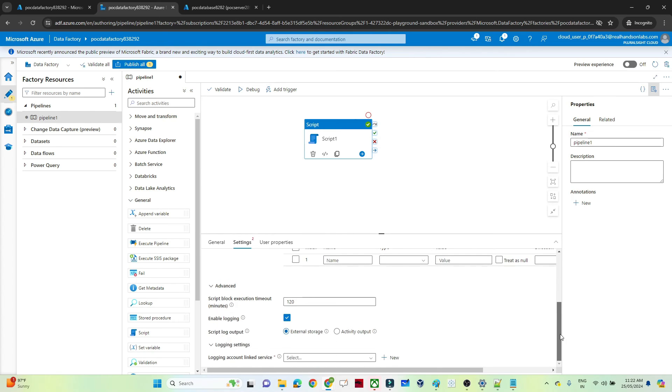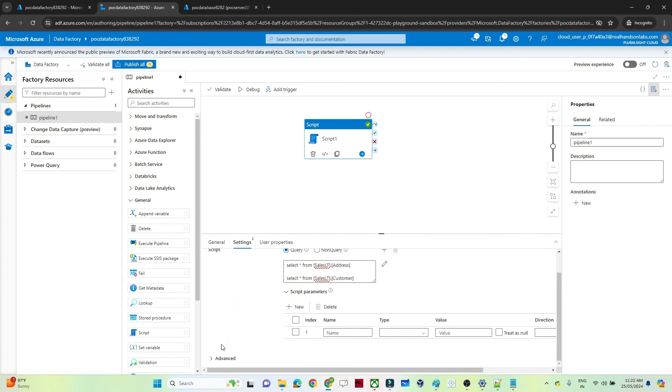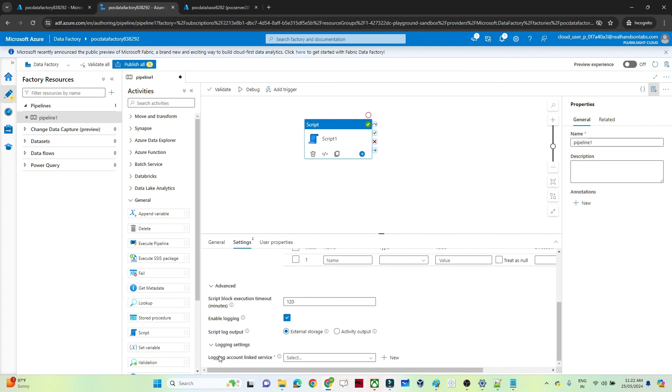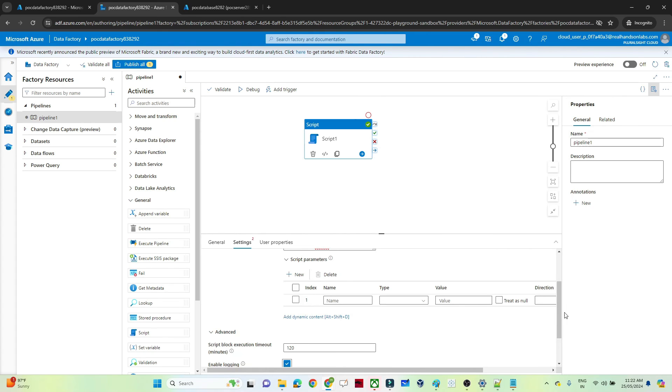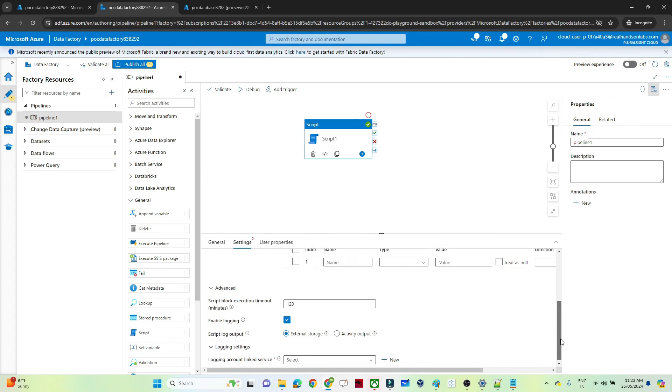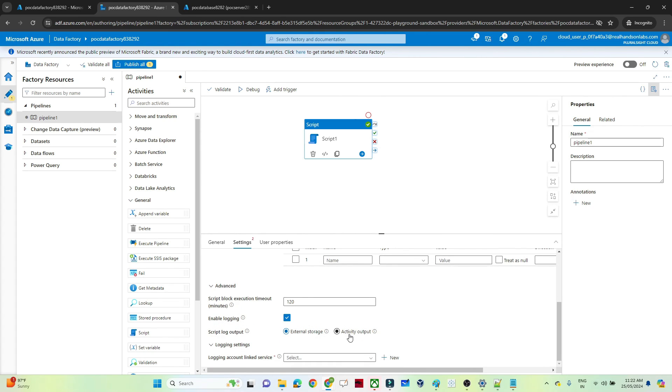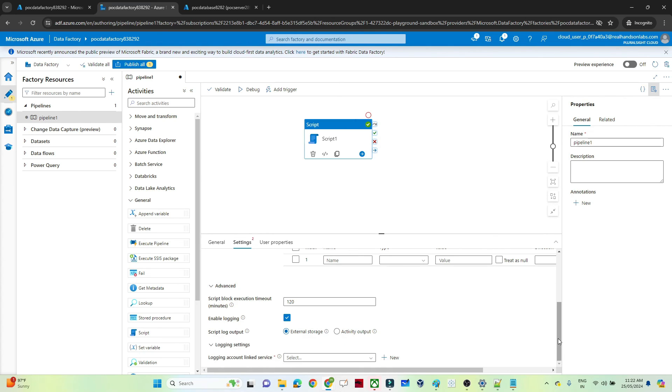Similarly in the bottom, it will go to the advanced option. In the advanced option we get two options. You will get an option like script, block, execution, timer. Then second is enable logging. So if you click on enable logging.